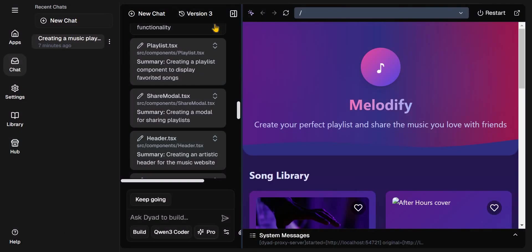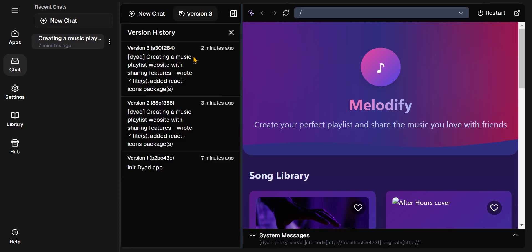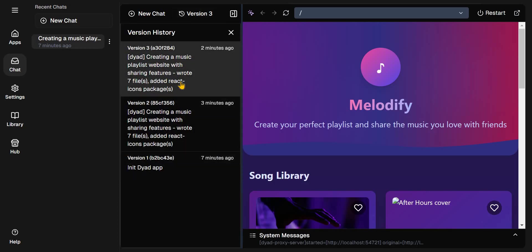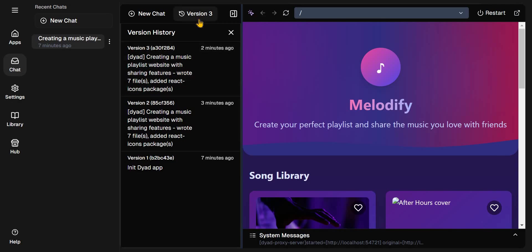One thing you can also do on Dyad which is similar to Lovable is that you can click on version and it will go back to the previous version you were working on. If you've used like Lovable, Bolt, or VO3, you know how to use Dyad. It's quite similar.